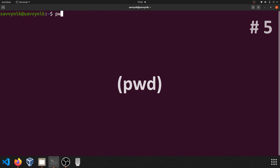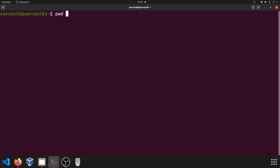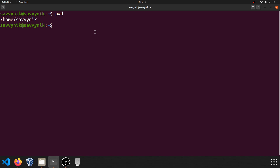Command number five: pwd. pwd stands for print working directory. This allows you to go ahead and view what the current directory that you're in is and what the path to that directory is with respect to the root directory. So if you type pwd, you can see from root we are in home and then savvynic. If you ever get lost, pwd is a great command to know so you can find out where you're currently at. Sometimes when you get down the rabbit hole too much, it can be easy to lose track of where you're at. Just remember pwd.